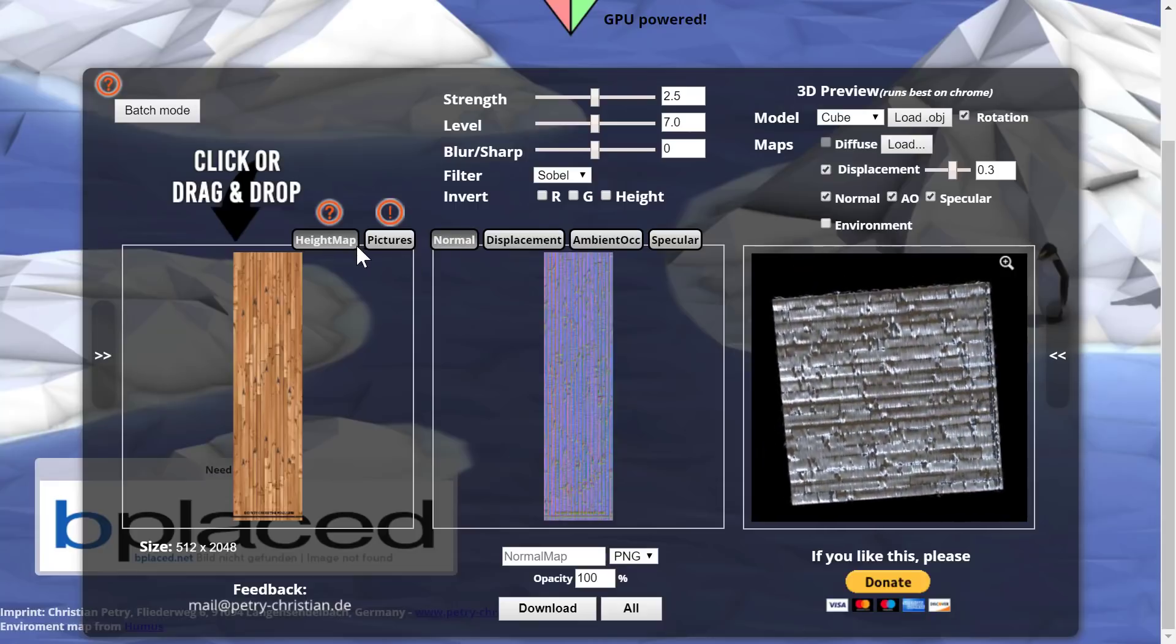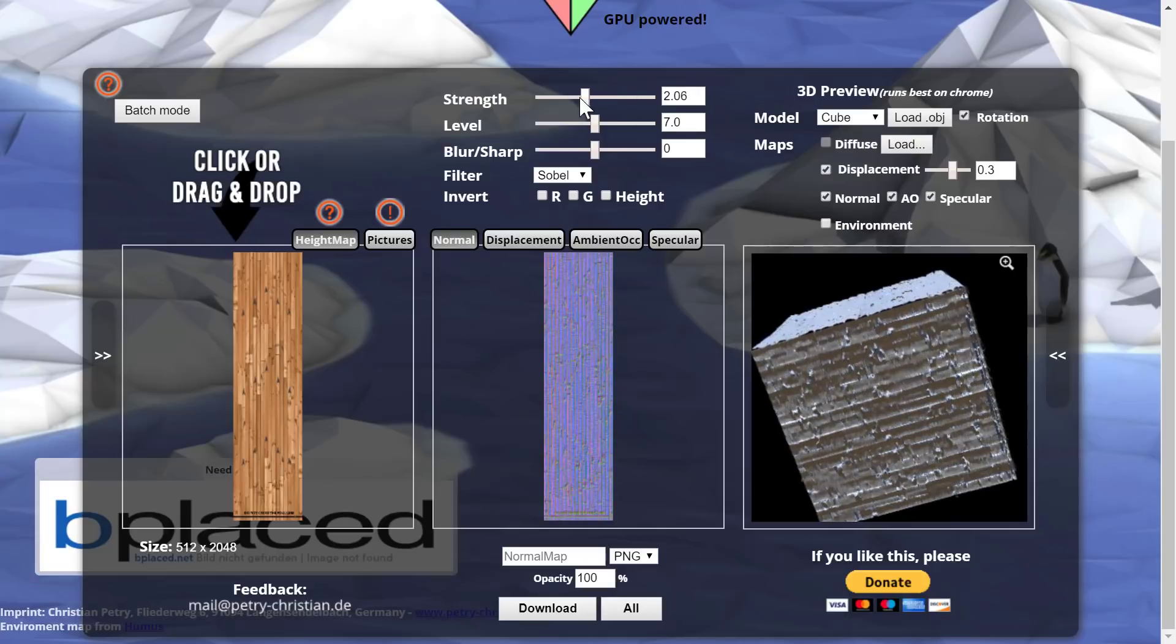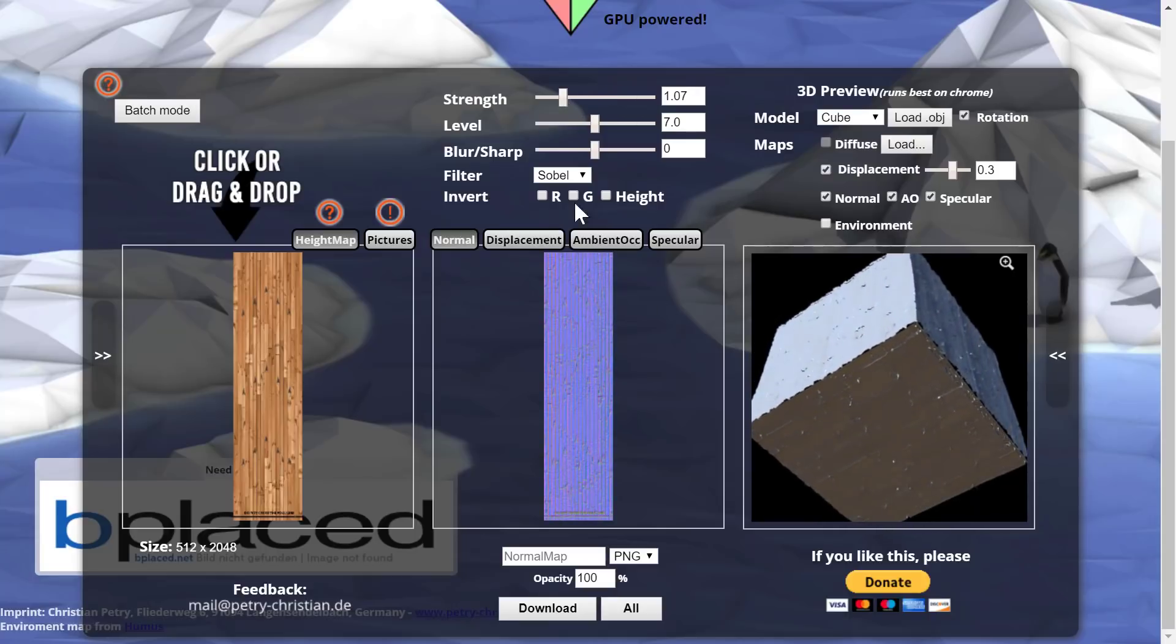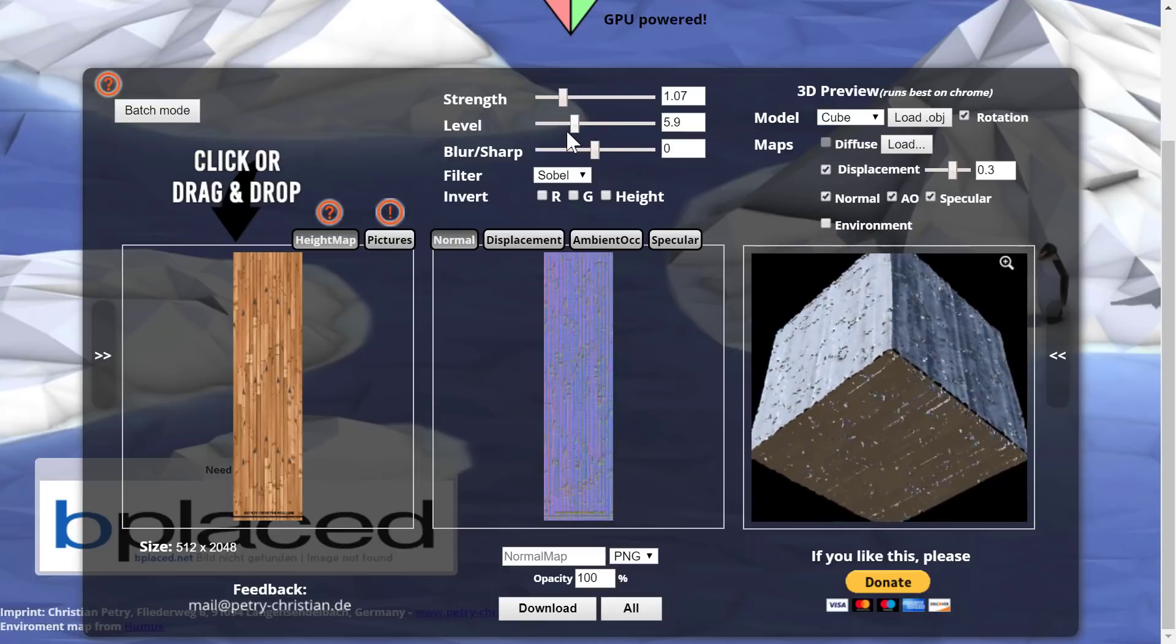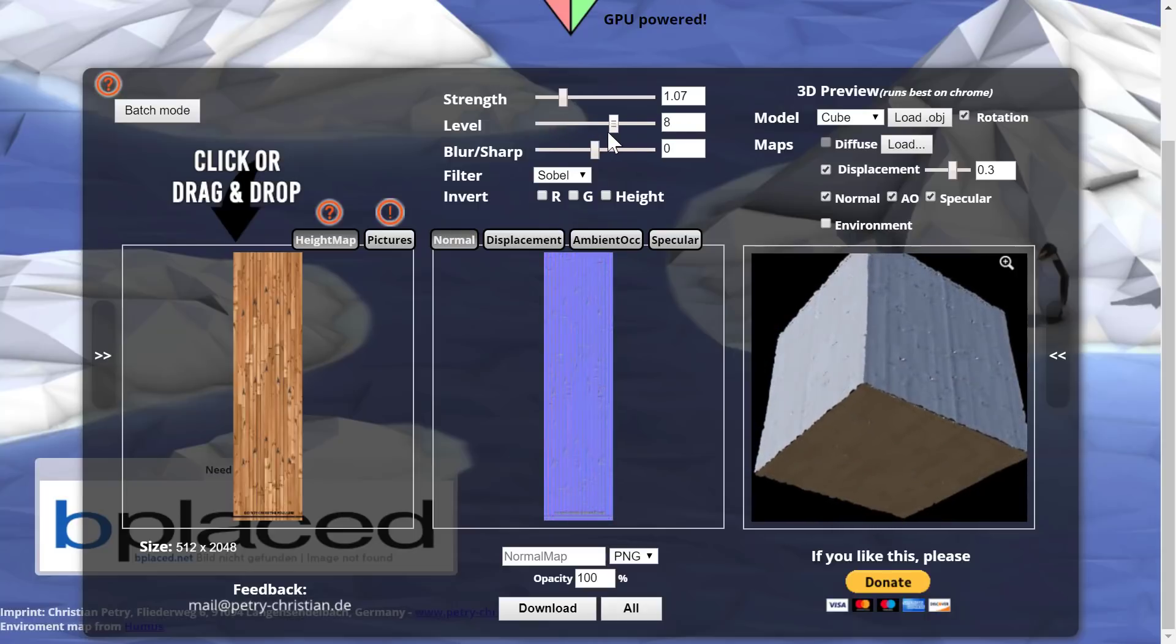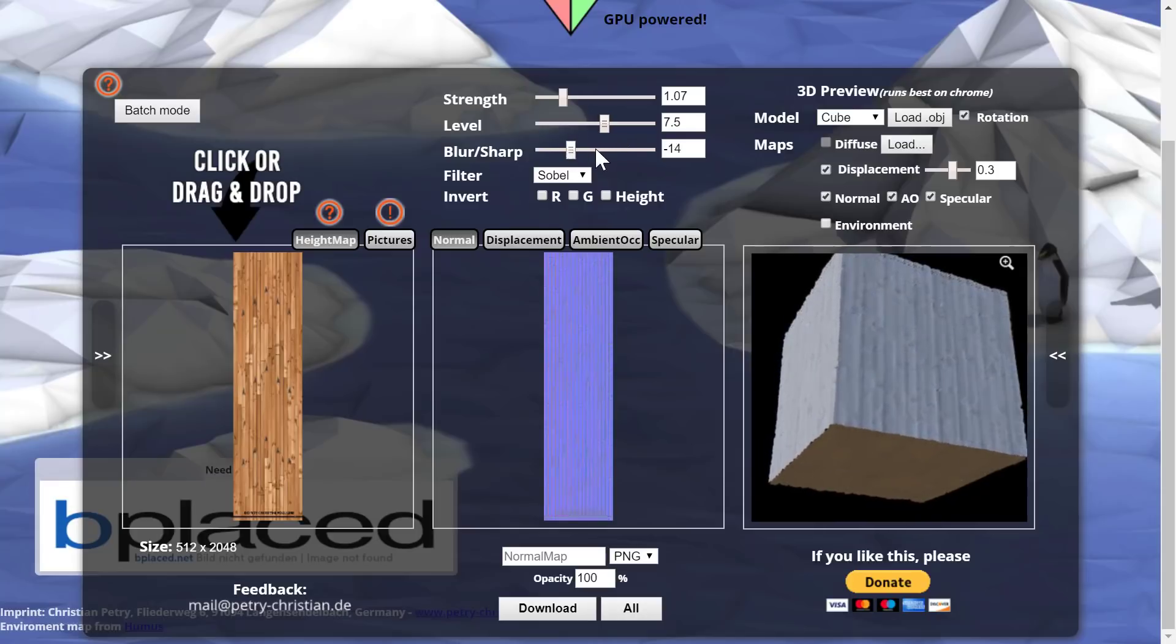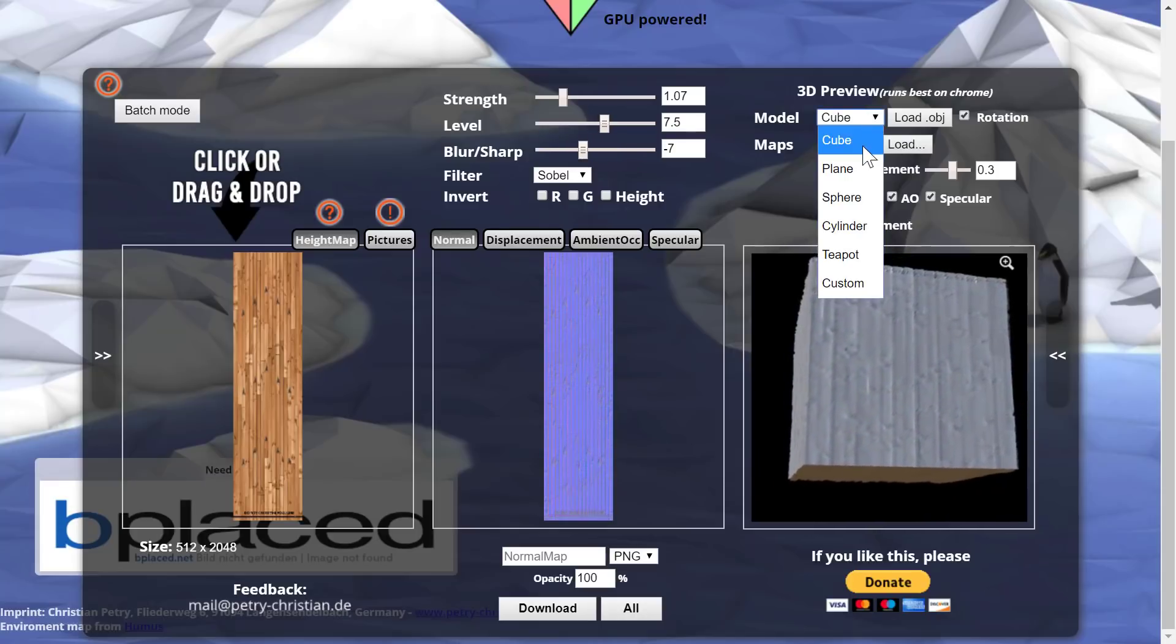So we can control over how the normal map is generated by adjusting the strength here. So we can create it a lot weaker and you'll see immediately the result over here. We can also change the level of normal map as it is applied. And we can change the blur amount that comes out. And then you can basically create your surface over here.